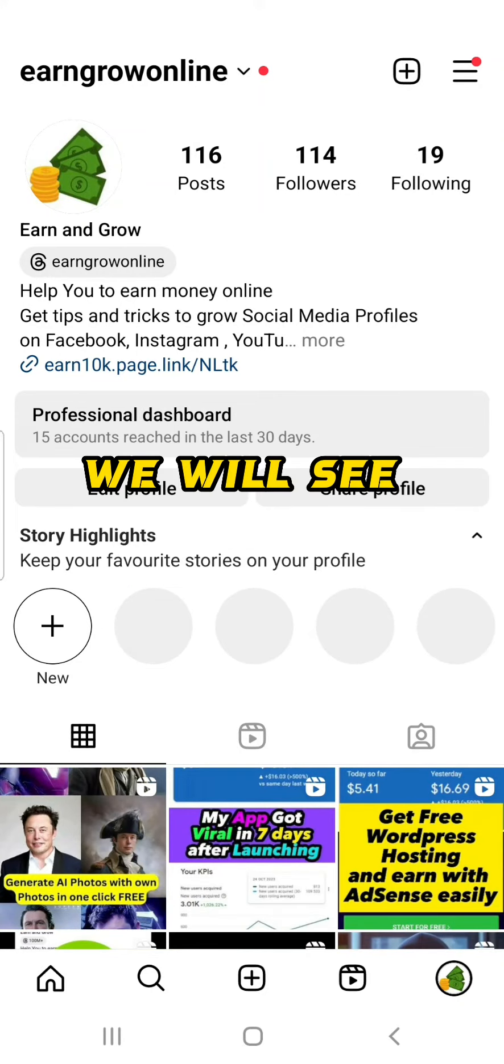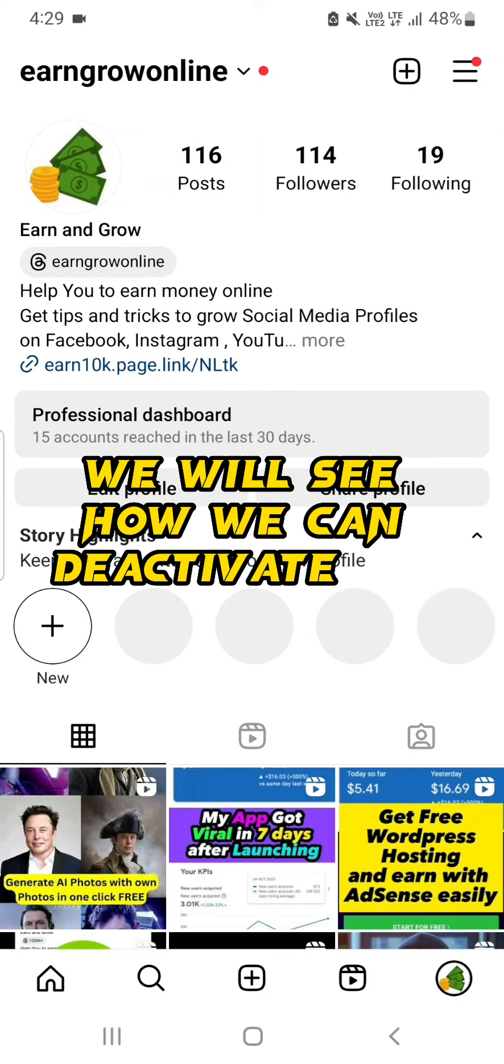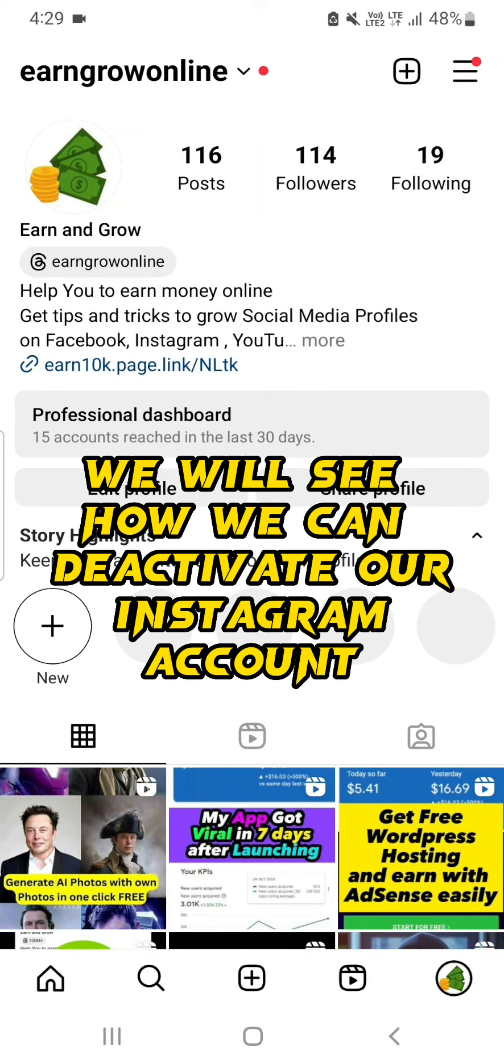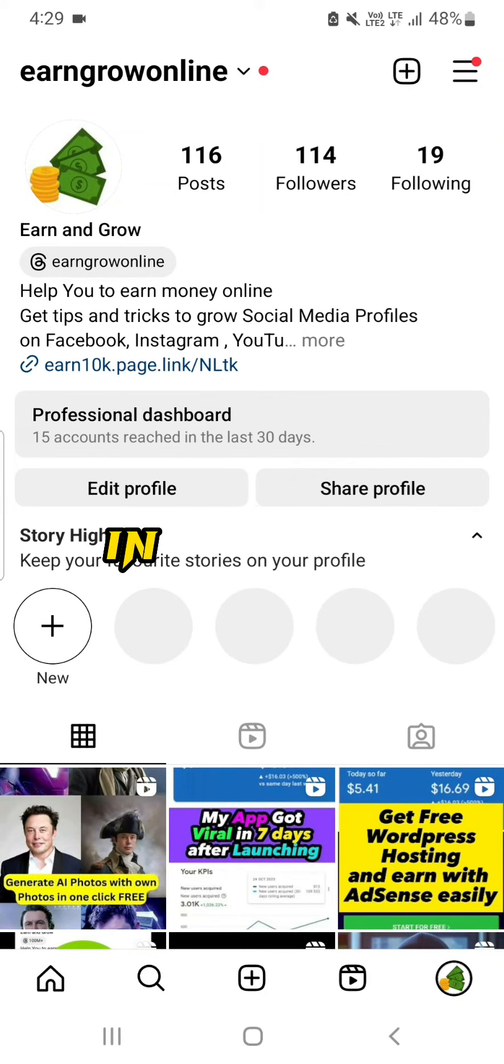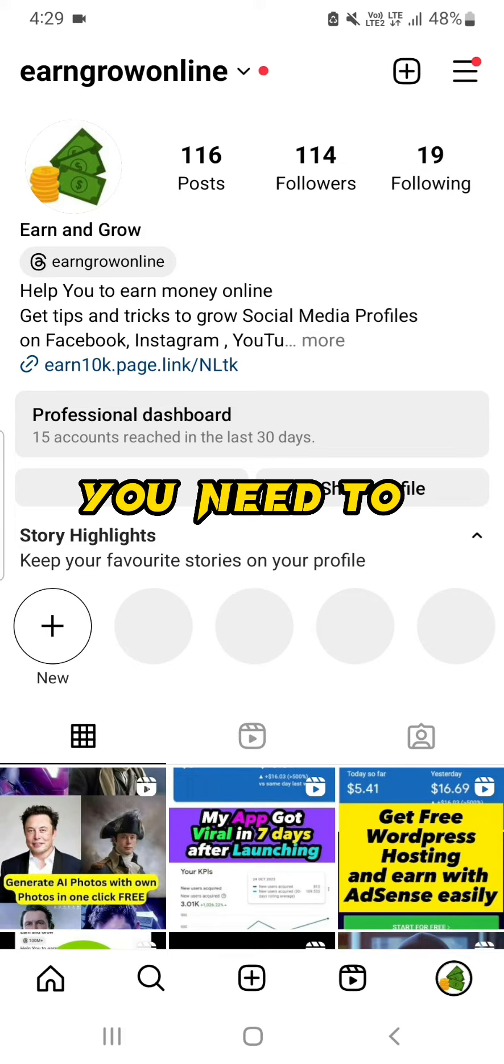Hello friends, in this video we will see how we can deactivate our Instagram account in 2024. So first you need to click on the top right corner on three lines and then click on Settings and Privacy button.